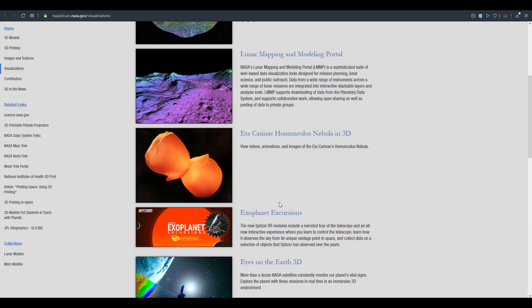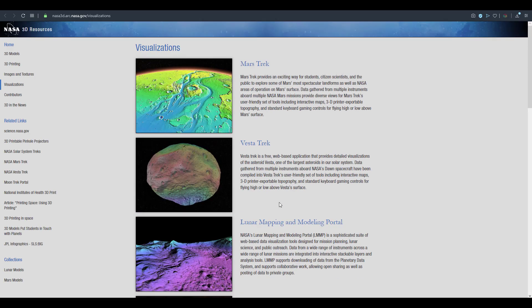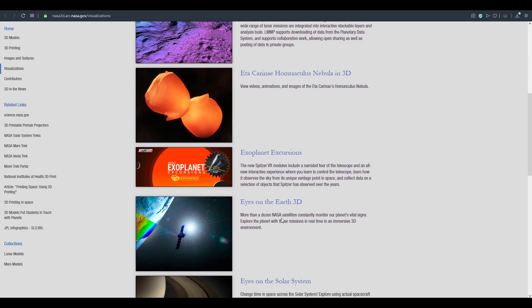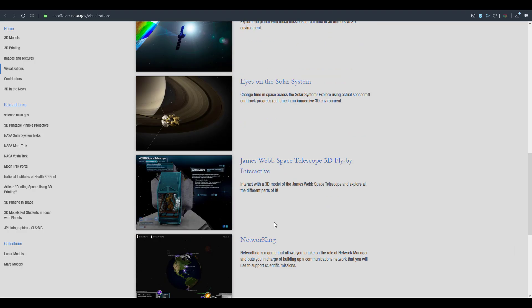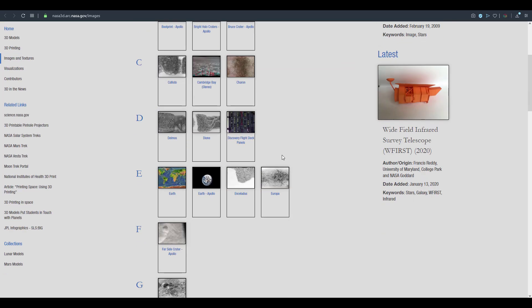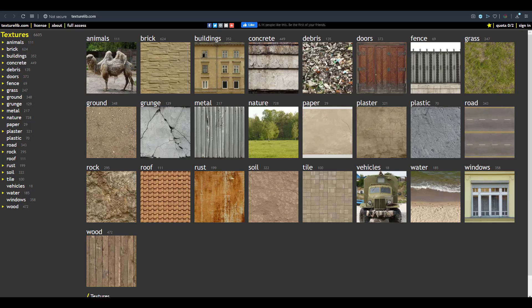NASA's site isn't just 3D models — you can also get some visualization content, as well as images and textures that you'd love to have. So it's well worth coming over here and checking those out too.